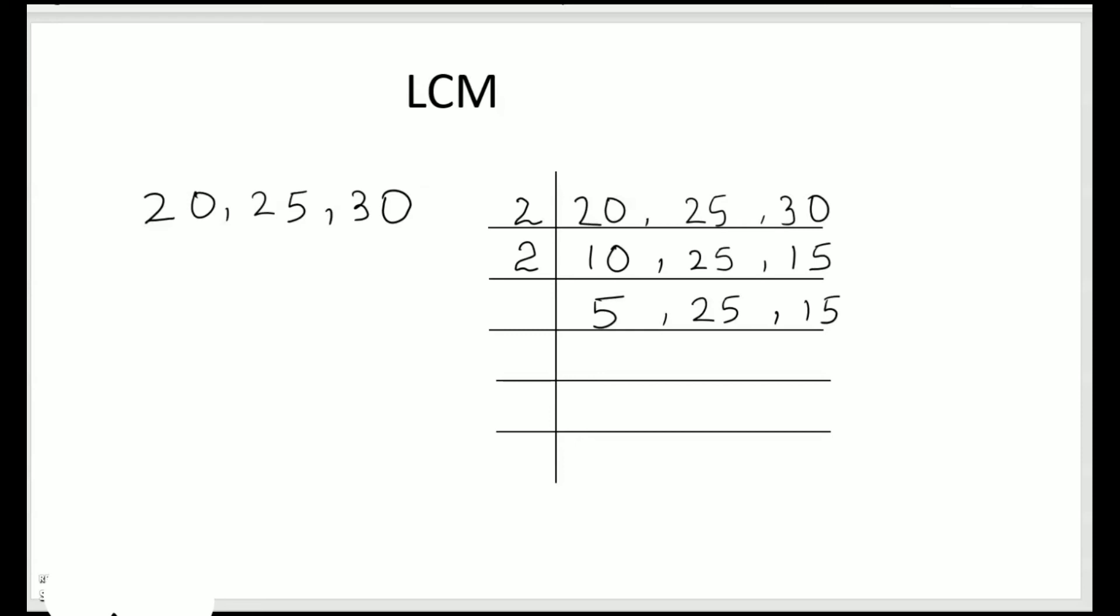So let's write 3 here. 5 is not divisible, 25 is also not divisible, but 15 is divisible, so we write here 5. Now 5, 25, 5 these numbers would be divisible by 5. Let's write 5 here.